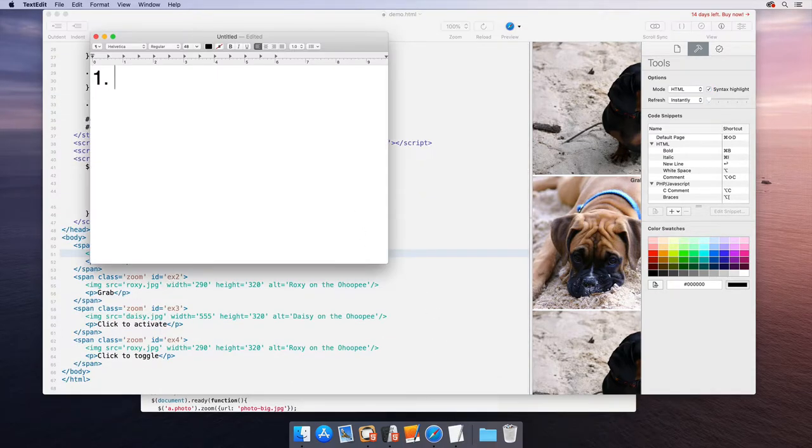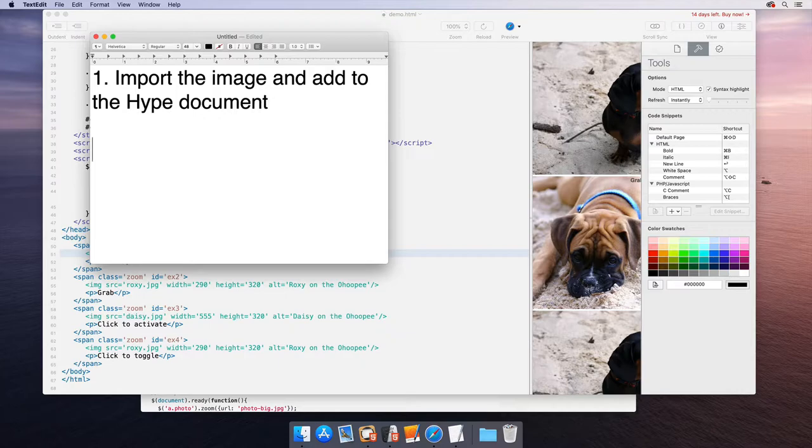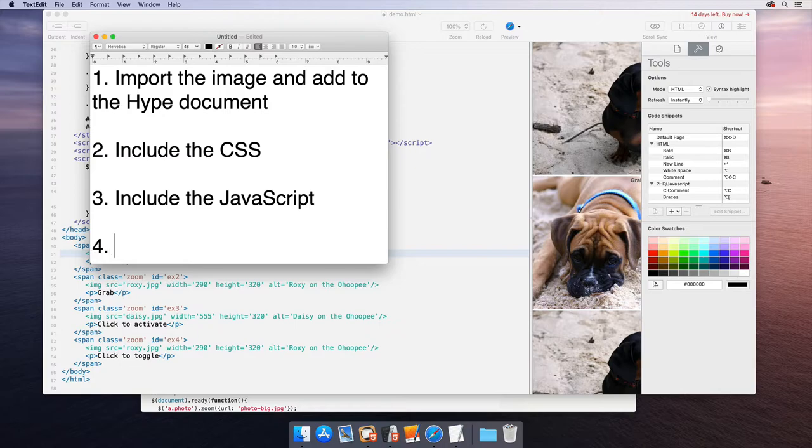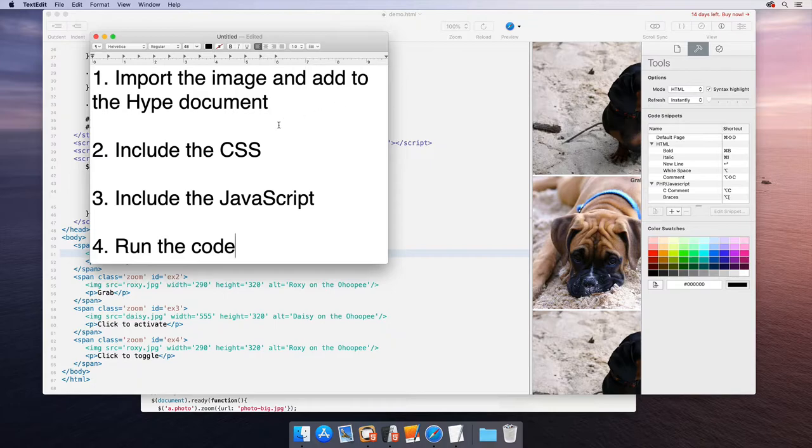One would be to import the image and add to the Hype document. Step two would be to include the CSS. Step three would be to include the JavaScript. And then four would be to actually integrate the code or run the code maybe. So we'll knock these out one at a time.